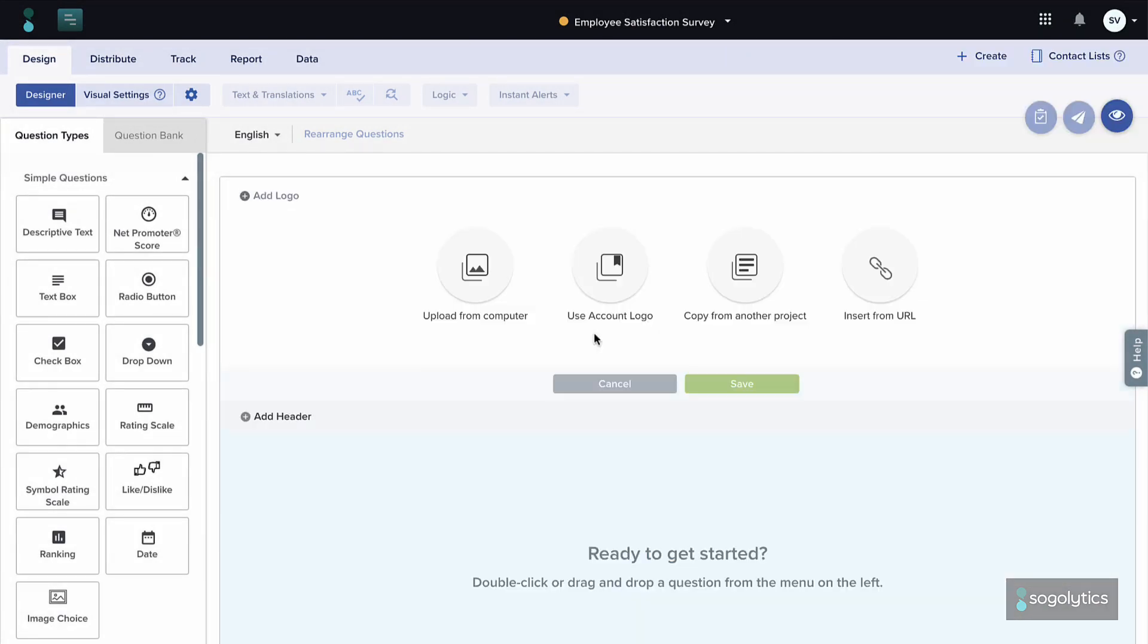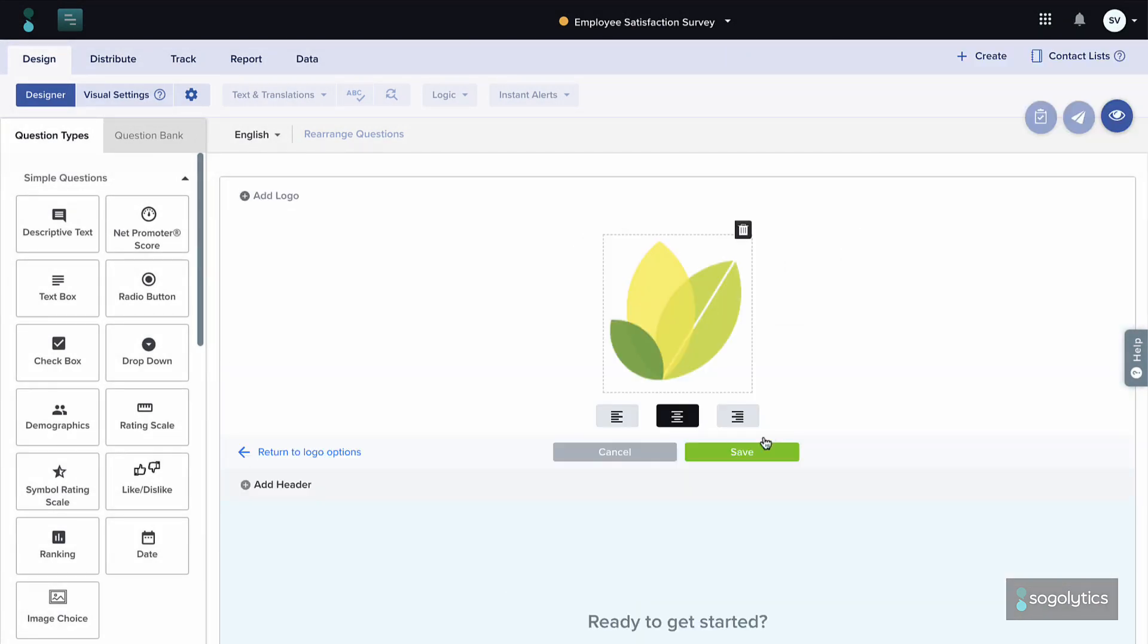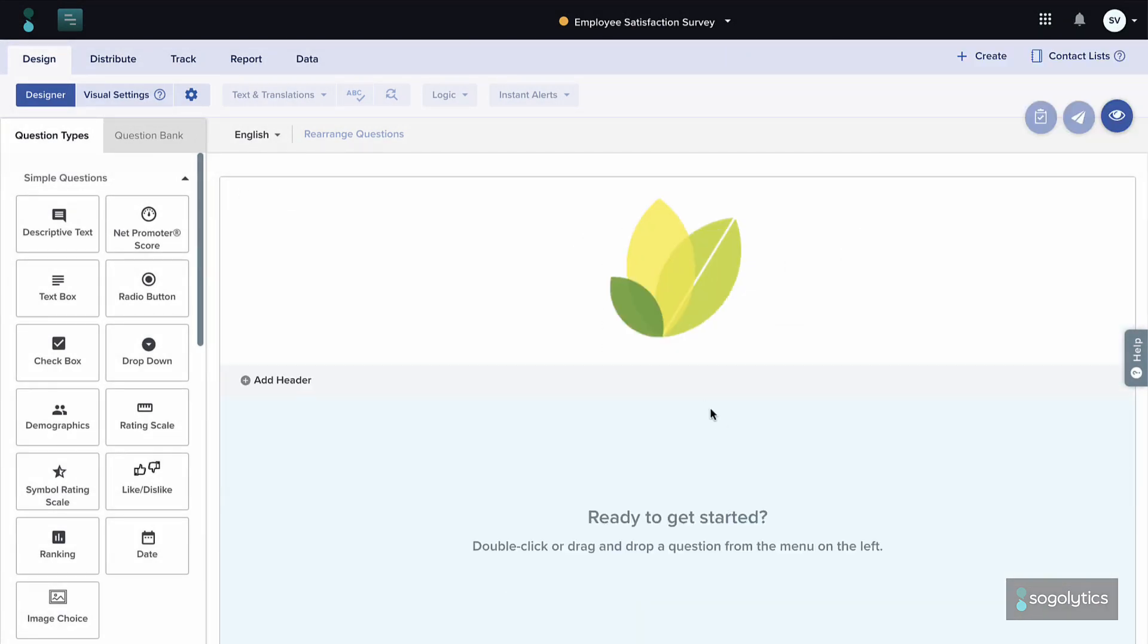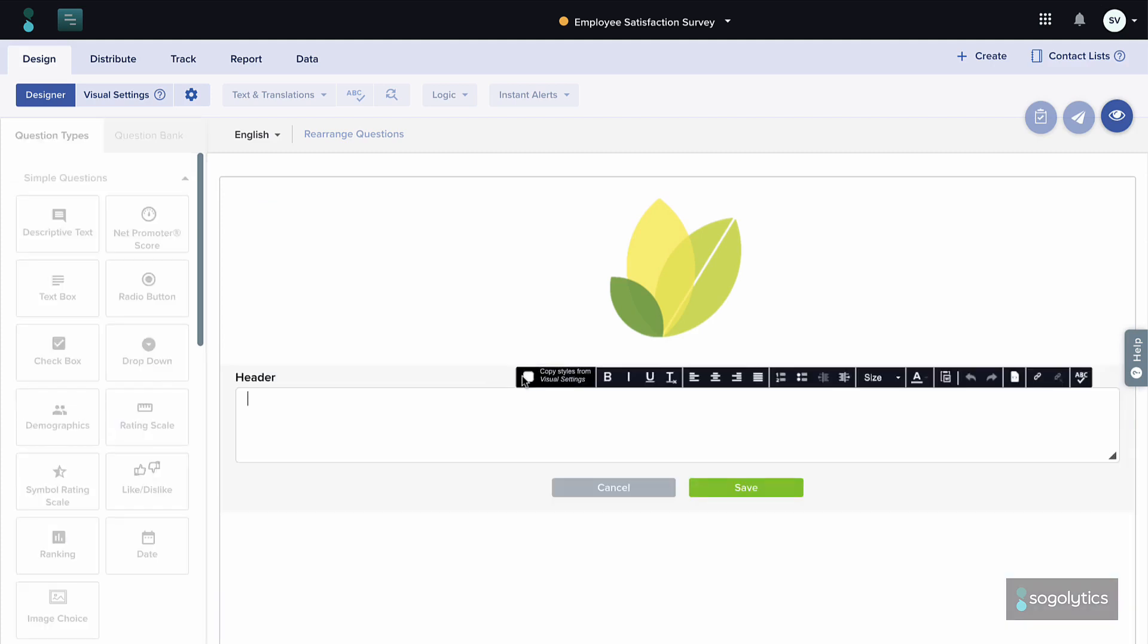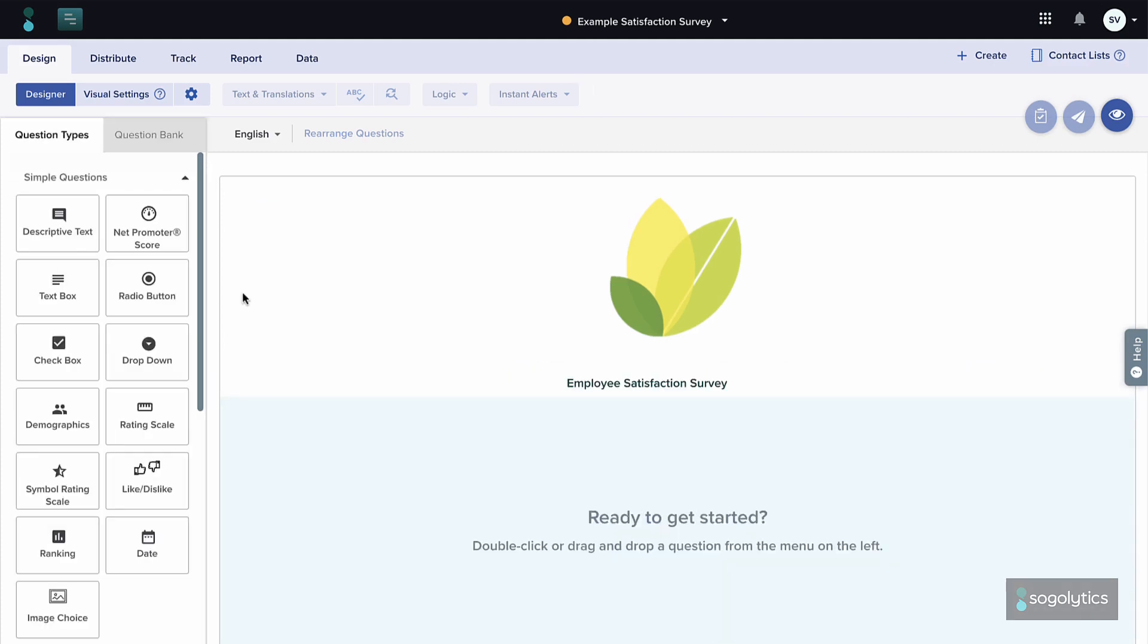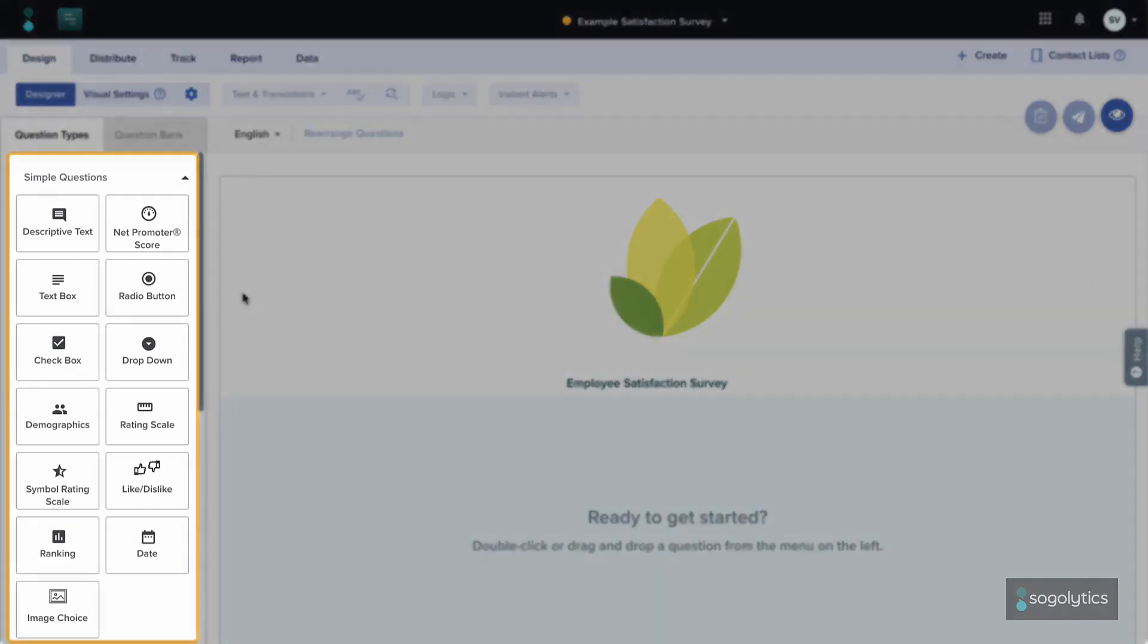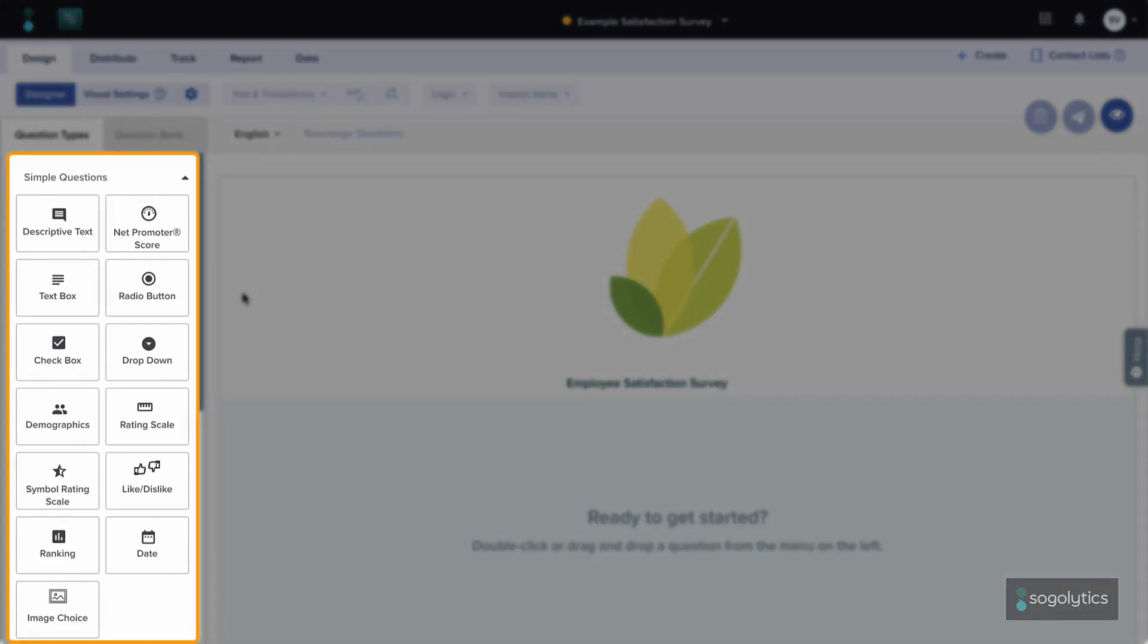From the top, add the logo and title on every page. Simple enough! Next, to add a question, pick from the menu of options on the left, then drag and drop onto the blank canvas.